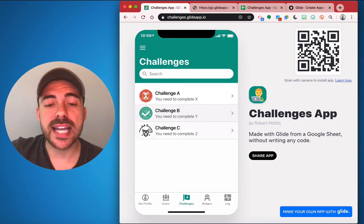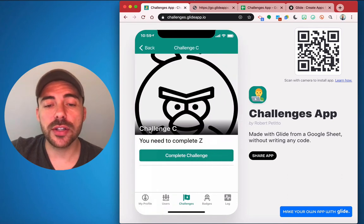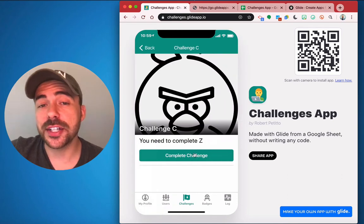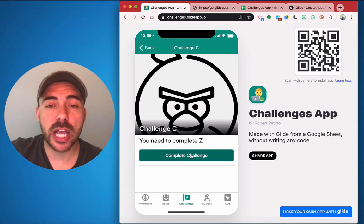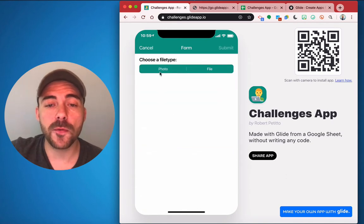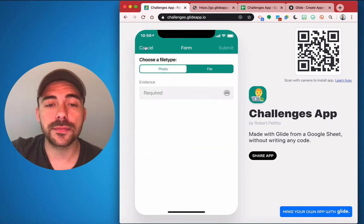You can dive into each challenge, see the description for that challenge, and a link to complete the challenge by filling out a form and submitting evidence.